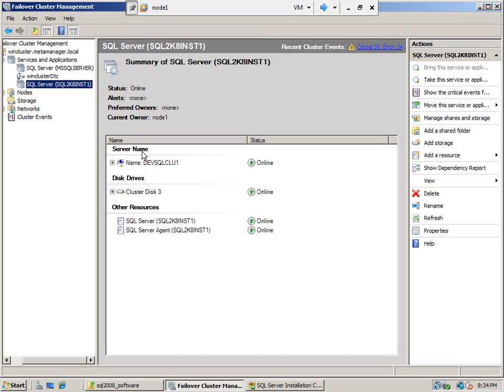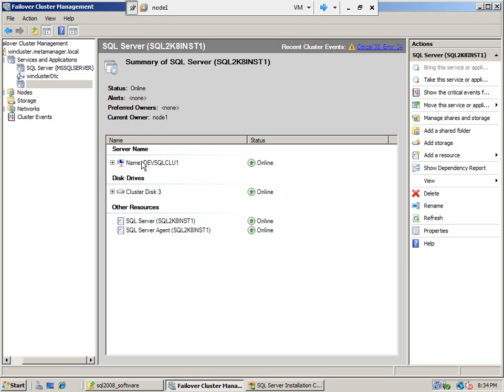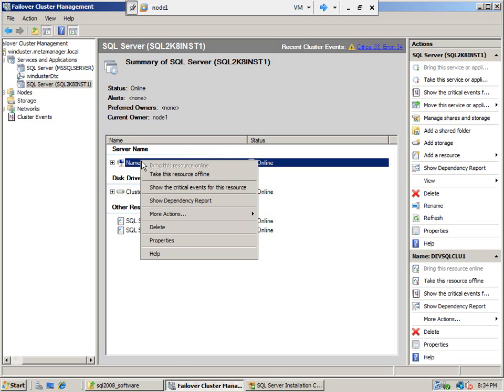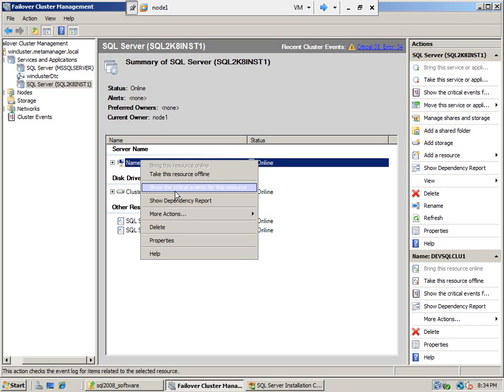The owner of the resource is node 1, the current owner, and that is the only owner because we need to install SQL Server on node 2.